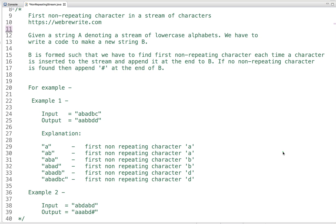In this tutorial let's solve a very interesting problem: first non-repeating character in a stream of characters. We will understand the problem statement, then discuss how we can approach and solve it. In this problem we are given a string denoting a stream of lowercase alphabets — the string is not given in one go, we have a continuous flow of characters coming in.